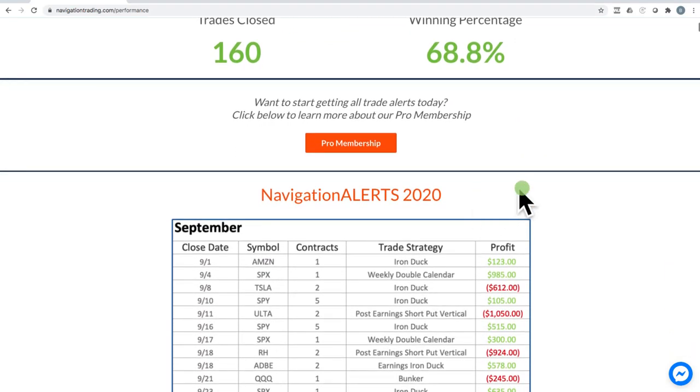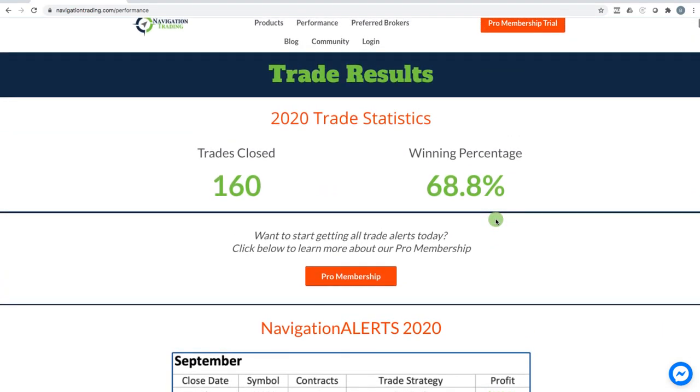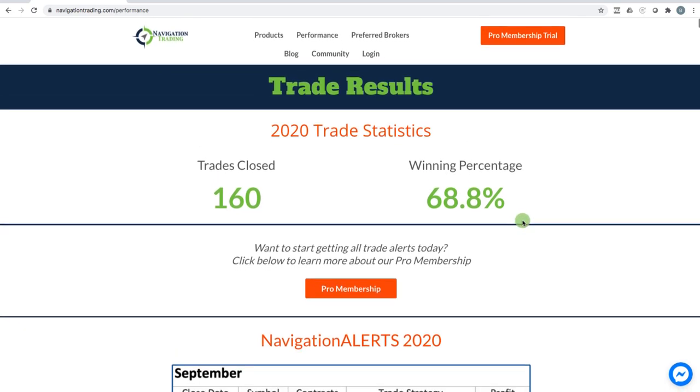We will also start posting the day trading performance on here. Just not posted yet, but you'll see that in the near future.